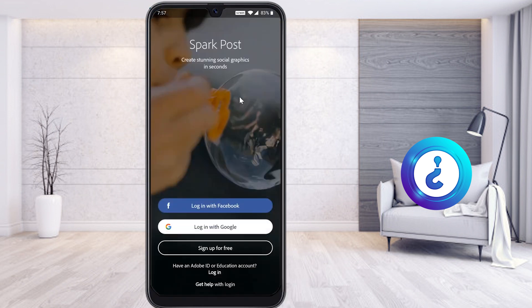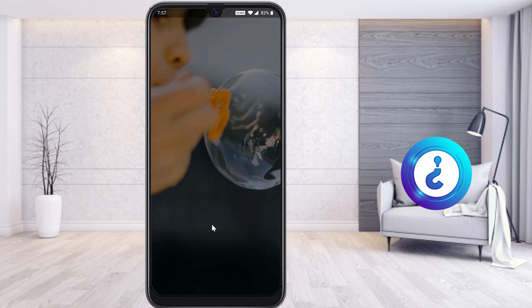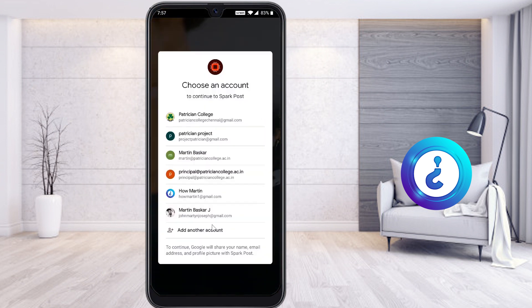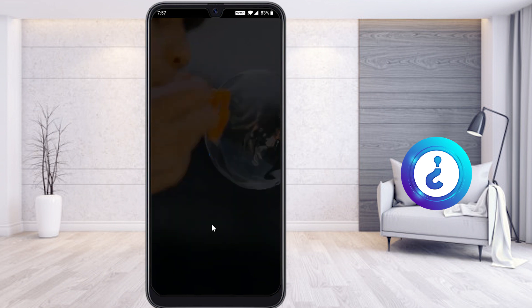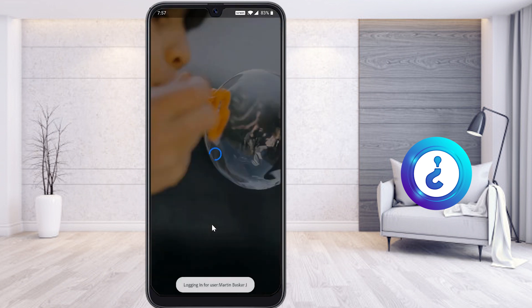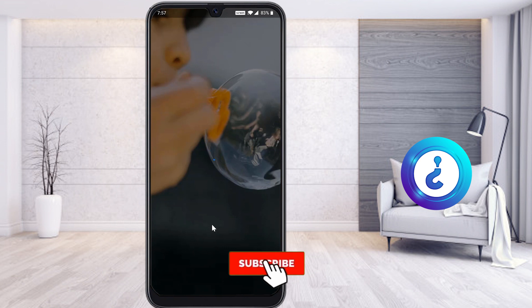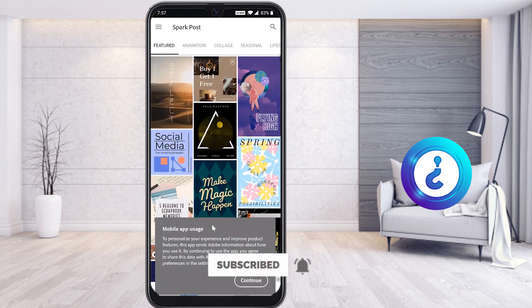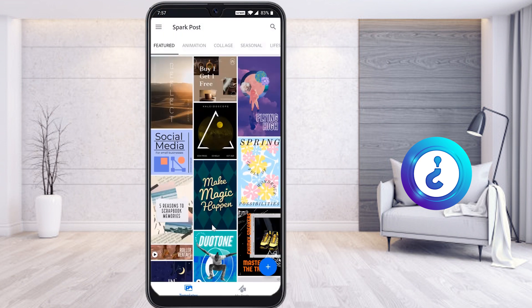Once you install, it will automatically ask you to log in to Spark with your Gmail, Facebook, or other account. Everything is free, so just login with your Gmail — that is your Google account. Select your account and within a few seconds your account will be logged in. This is Adobe Spark Post.